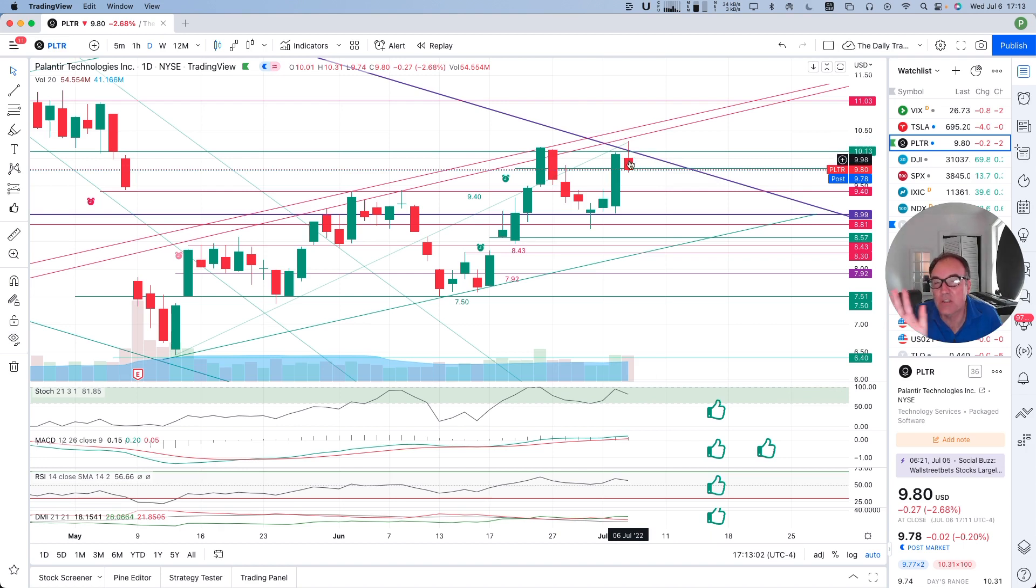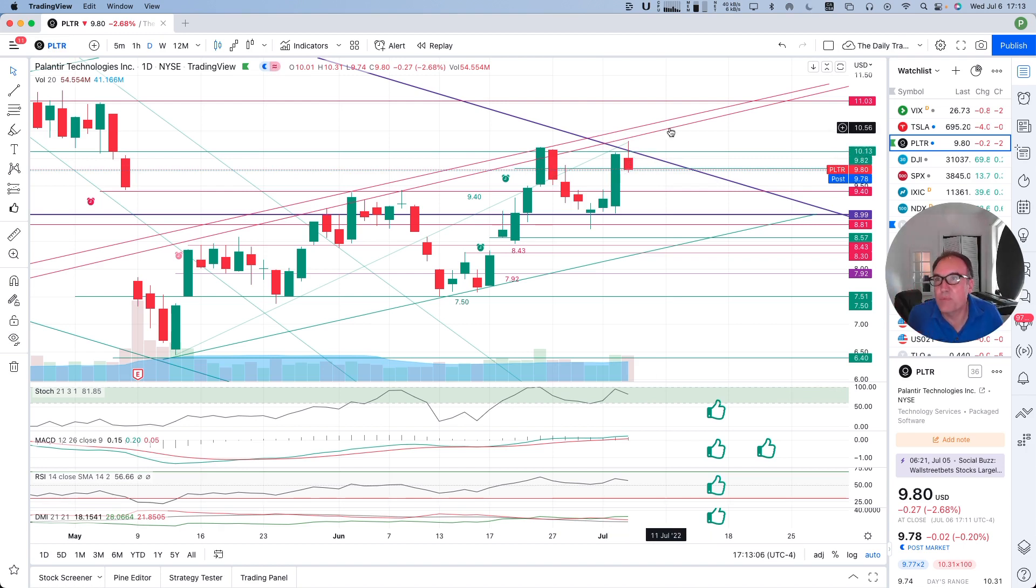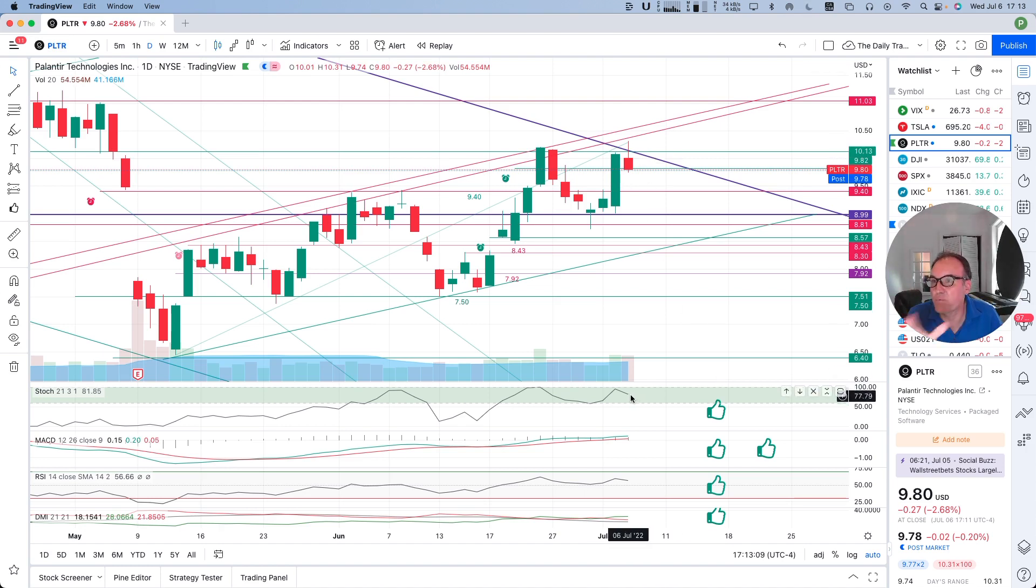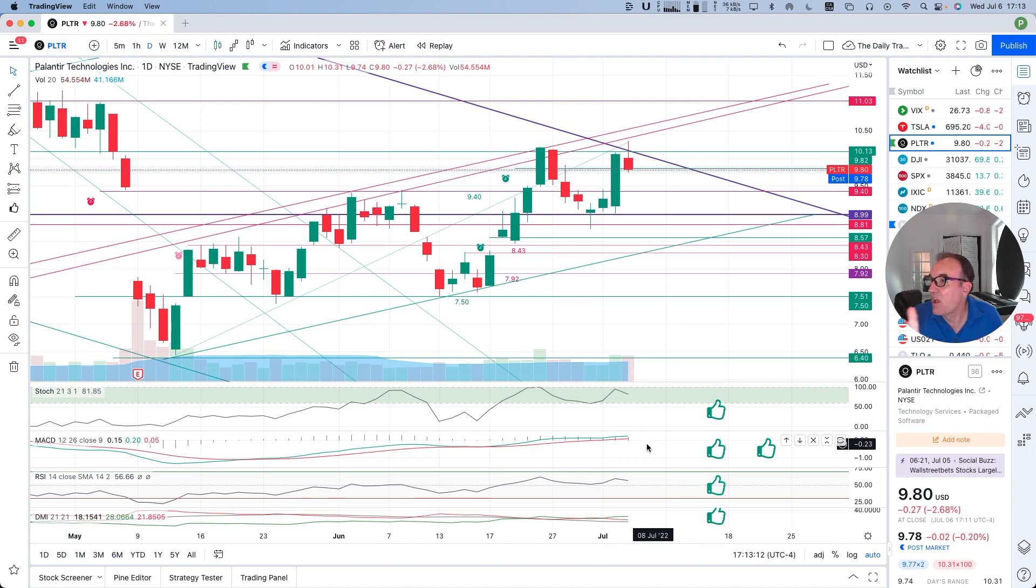So this could be just a little bit of a pullback during one day and then we could be resuming again the move up. So all is not lost, we have a really good stochastic on the daily chart.